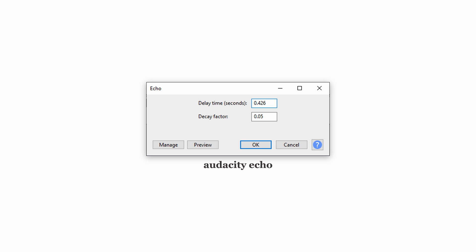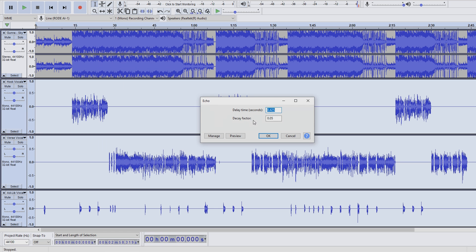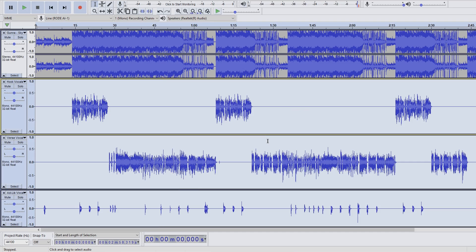After that, we're gonna use the built-in Audacity Echo plugin as a delay, putting in 0.426 seconds as the delay time, and 0.05 as the decay, basically how fast the echo fades out. That 0.426 seconds comes from dividing 60 by the BPM of the song, 141, giving us this standard delay time. You'll want to do that for your song too, making sure that delay fits your song's tempo.